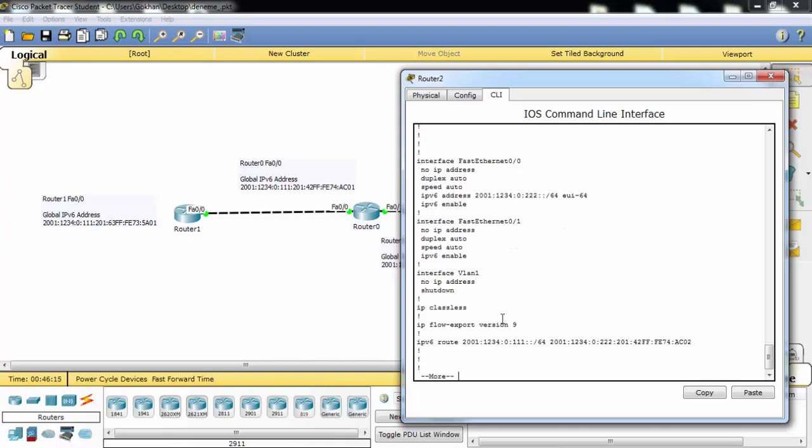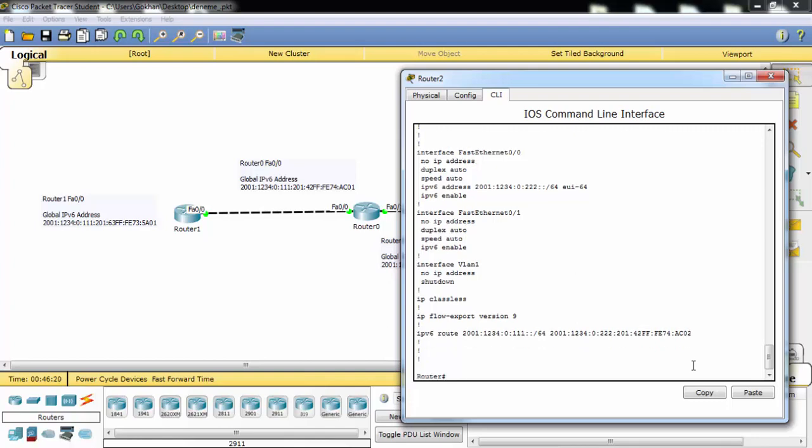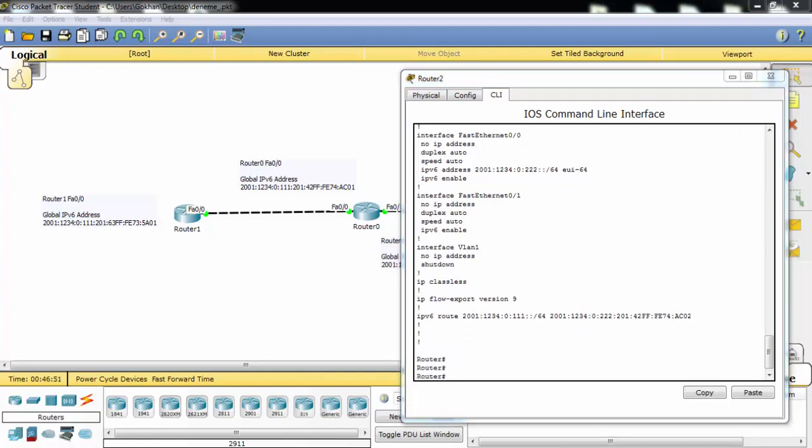As you can see, our static route is here. Let's verify the communication between Router 2 and Router 1 by pinging here from Router 2 to Router 1.